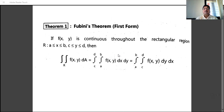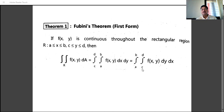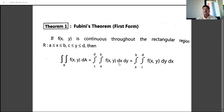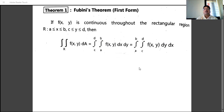First is Fubini's theorem, or its first form. If f(x,y) is continuous throughout the rectangular region R, where a ≤ x ≤ b and c ≤ y ≤ d, then double integration over R of f(x,y) dA equals integration from c to d, a to b, of f(x,y) dx dy — or equivalently, integration from a to b, c to d, of f(x,y) dy dx. This theorem states that if the limits are constant, the order of integration does not matter.